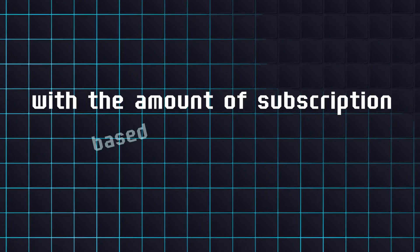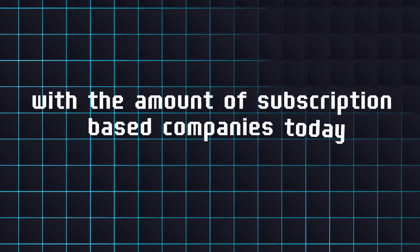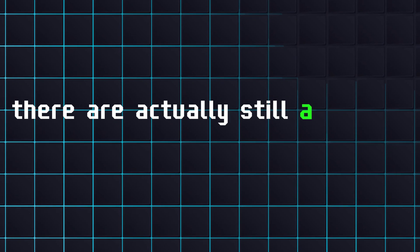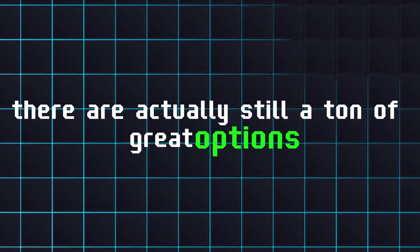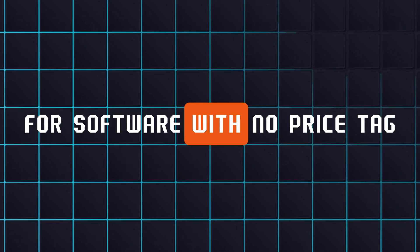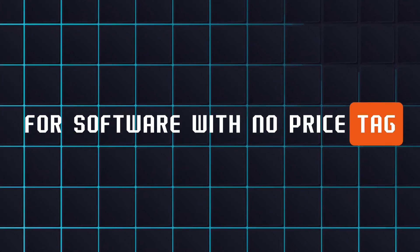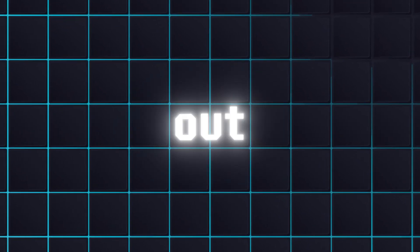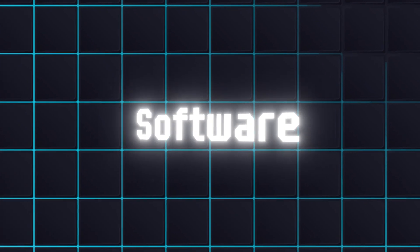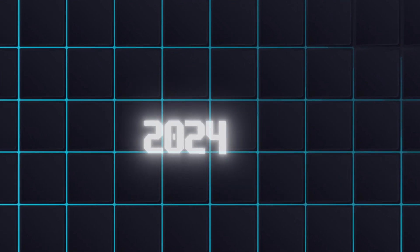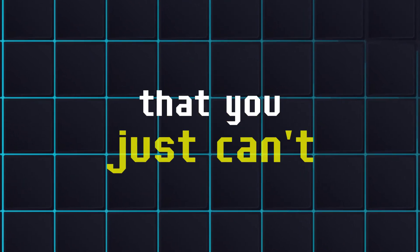With the amount of subscription-based companies today, you might be shocked to find out there are actually still a ton of great options for software with no price tag. Let's check out the best free software for 2024 that you just can't miss.